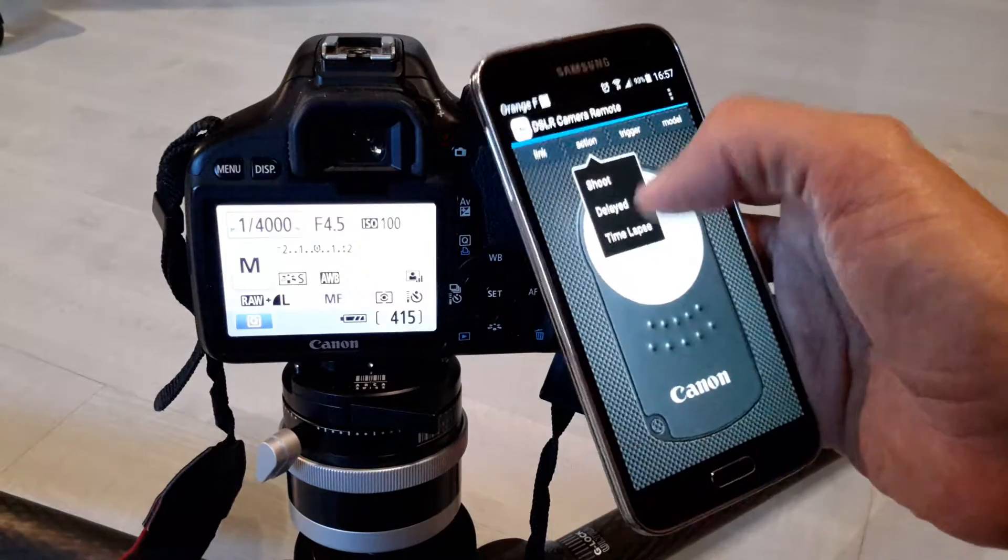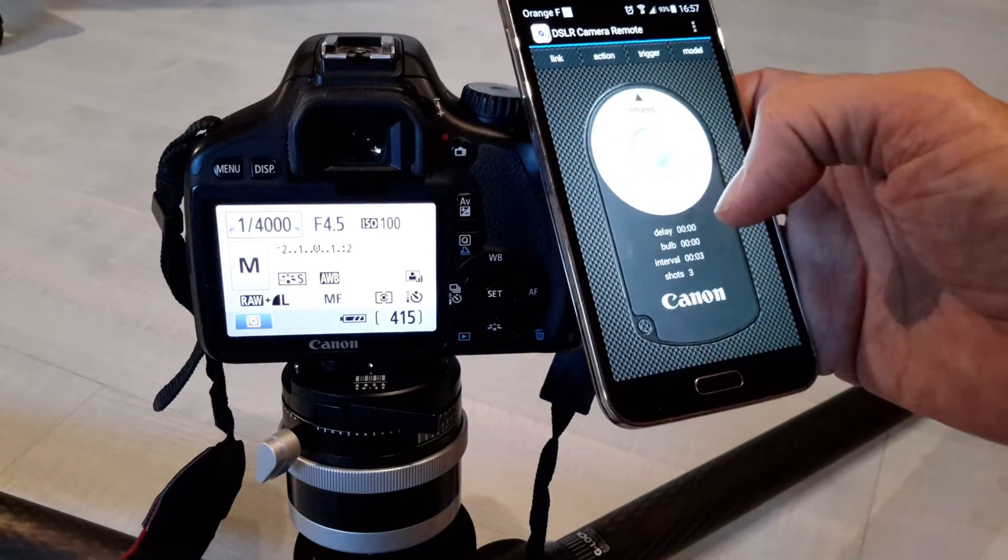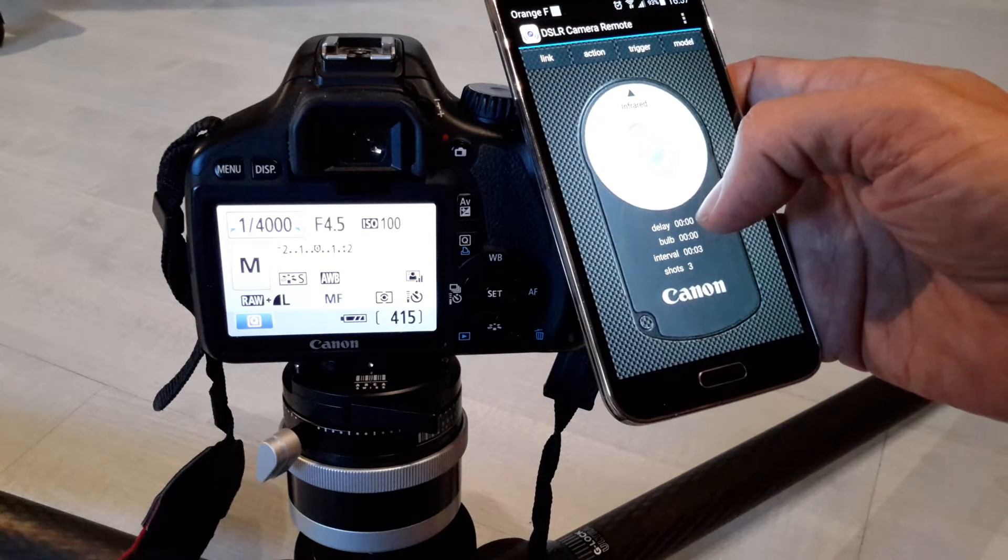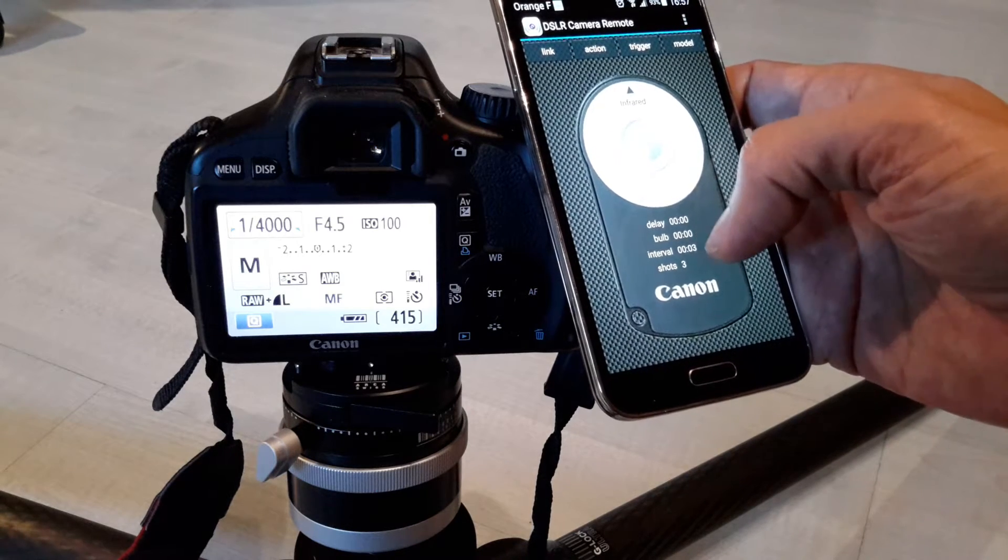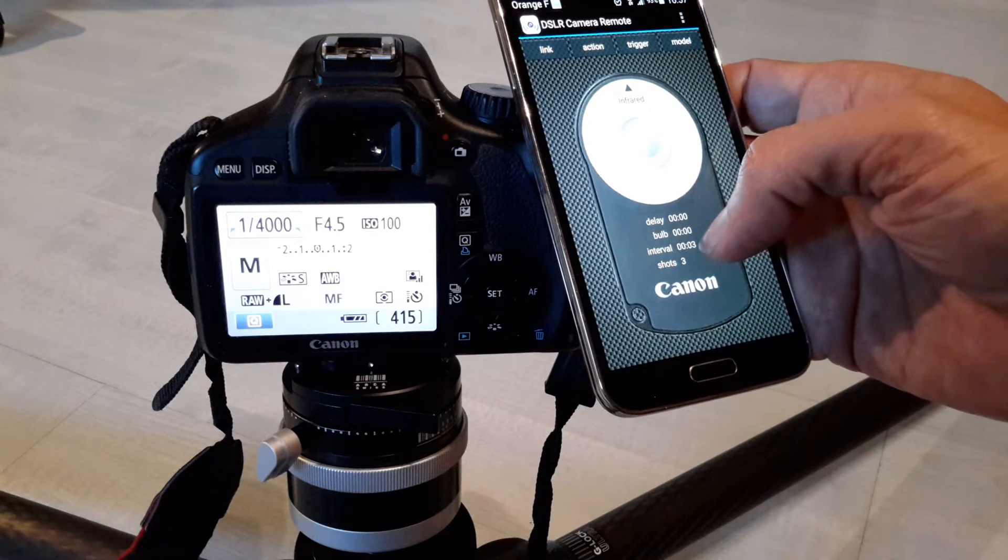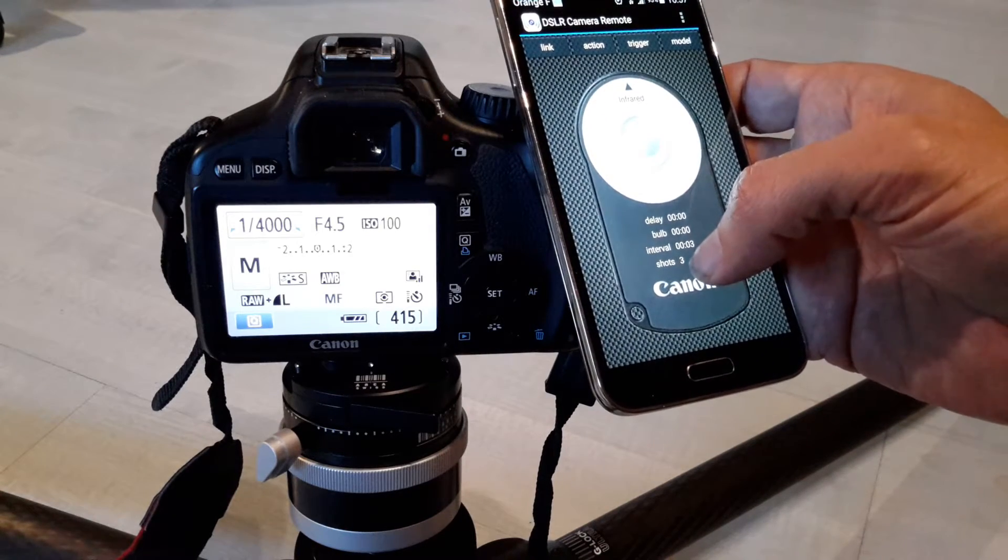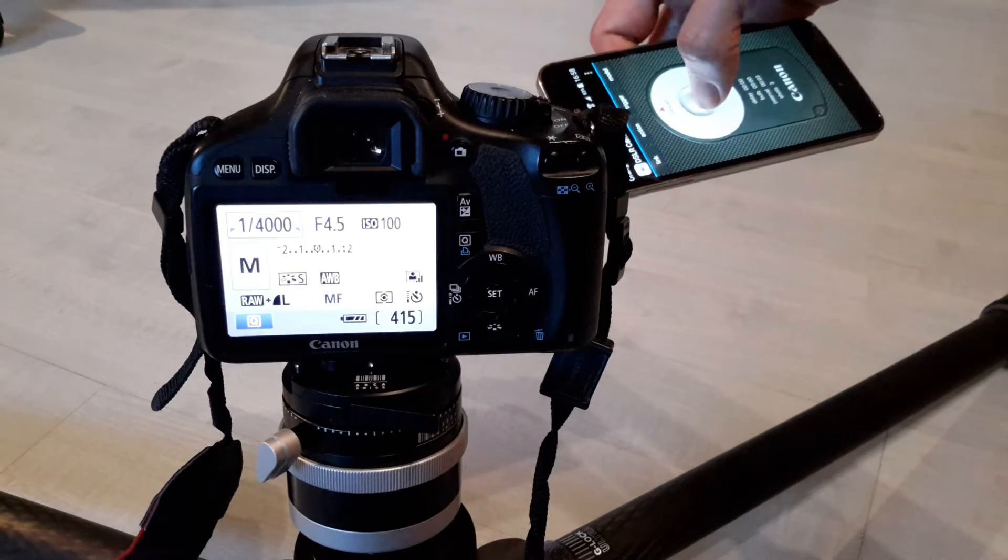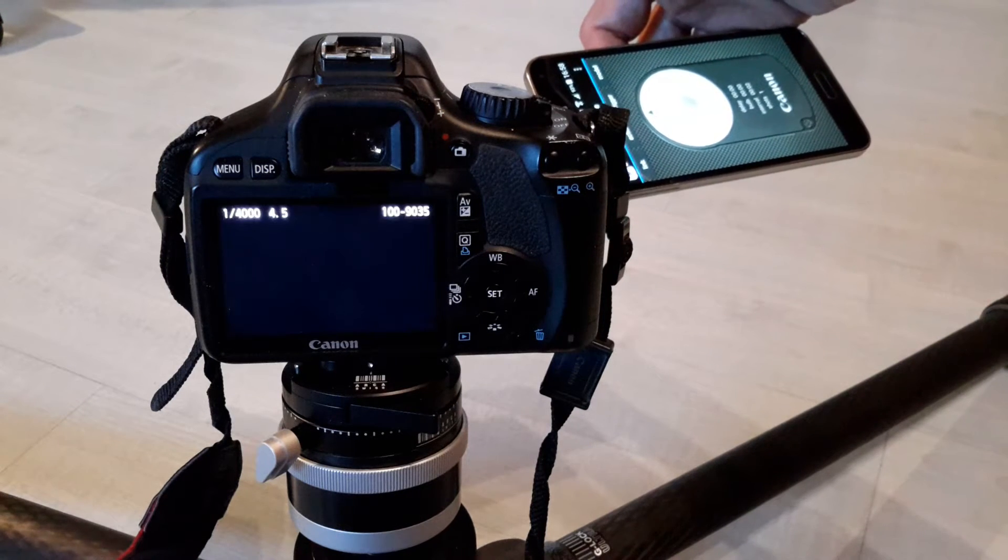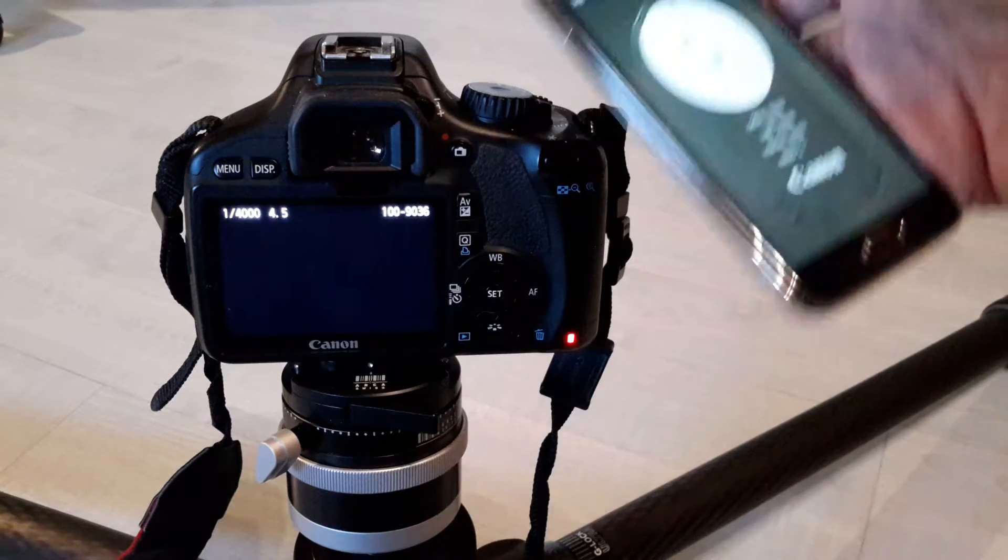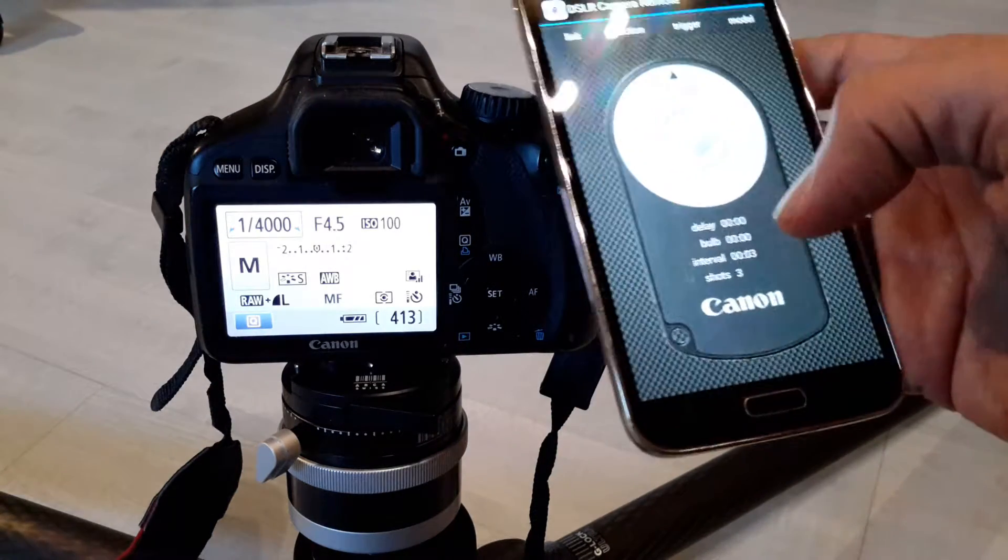And you have also the capability of having a time-lapse function. So here, a delay between the first shot which is zero seconds, that is no delay. The bulb mode is not on. I have an interval of three seconds between each shot and a number of three shots. So I push on the button and I do nothing more. First shot, three seconds delay, second, three seconds delay, the third.